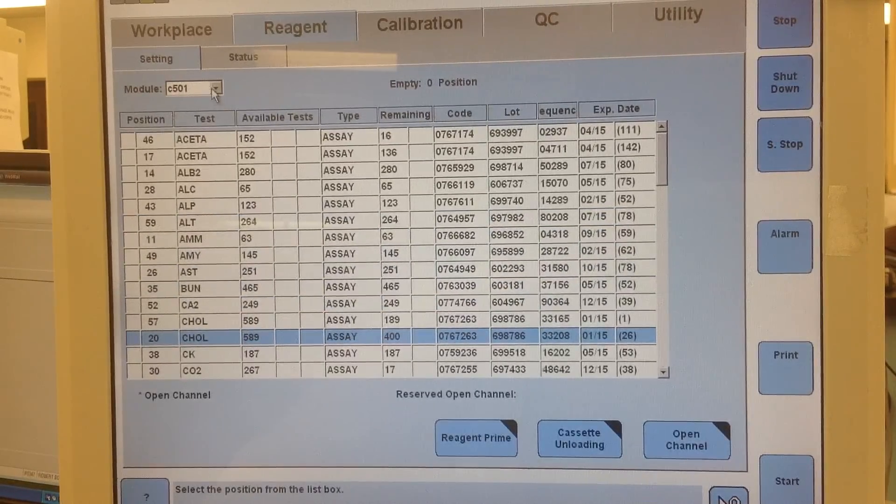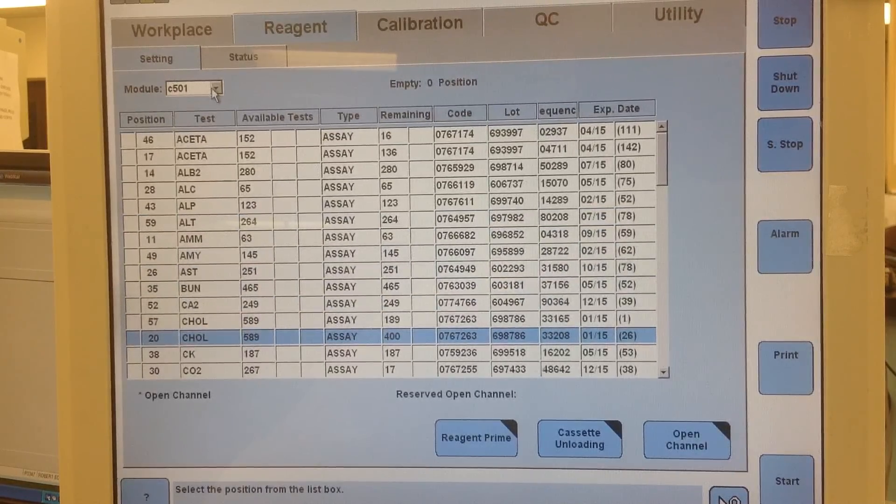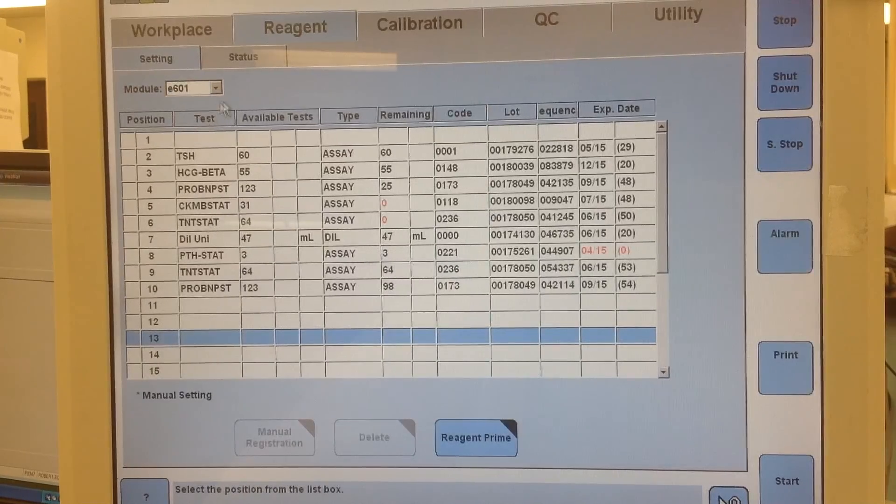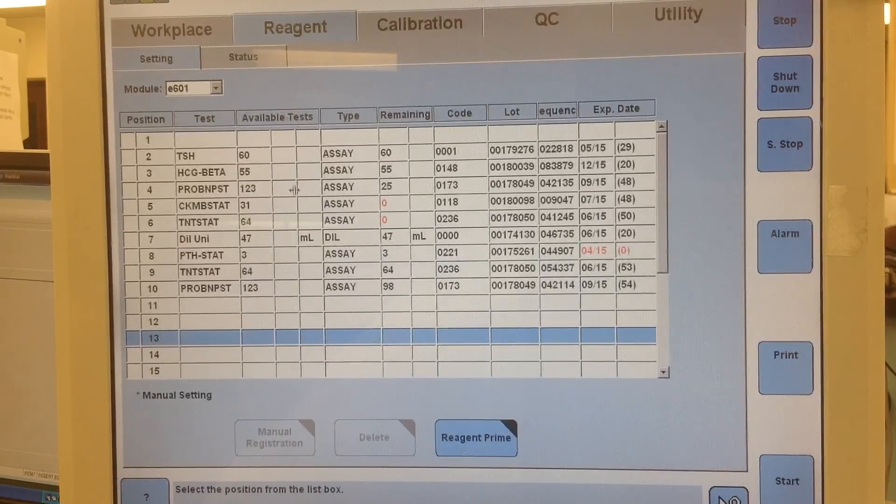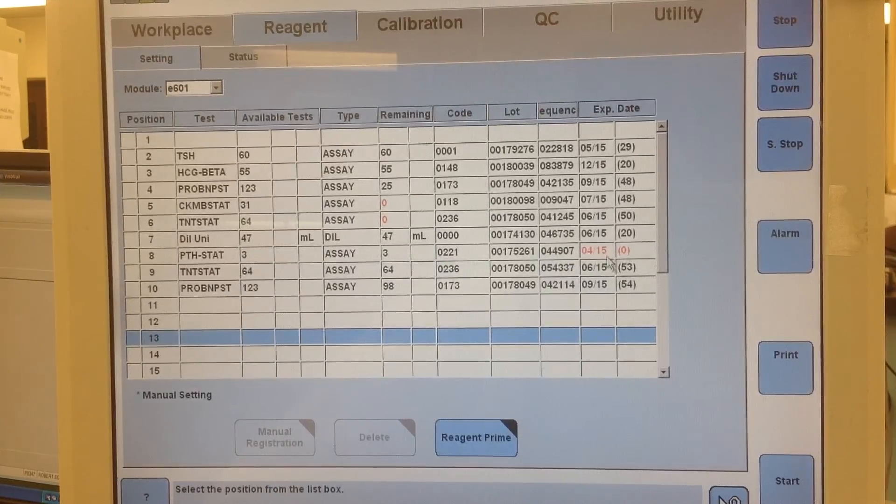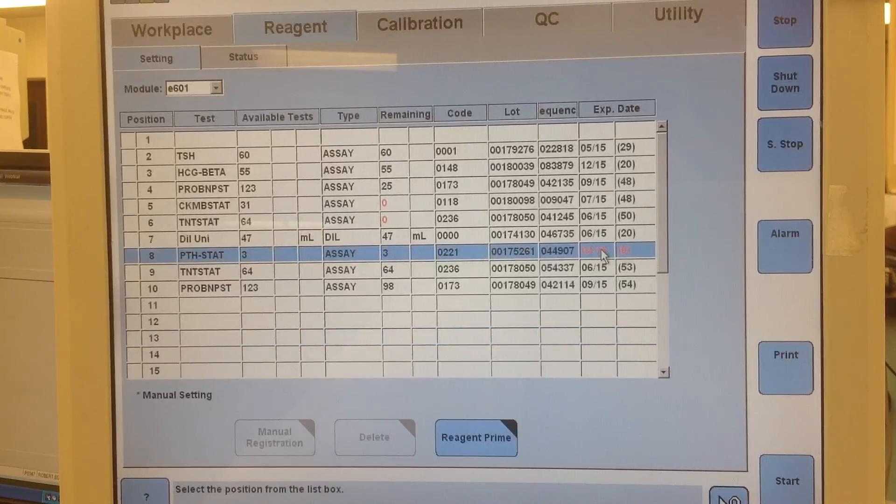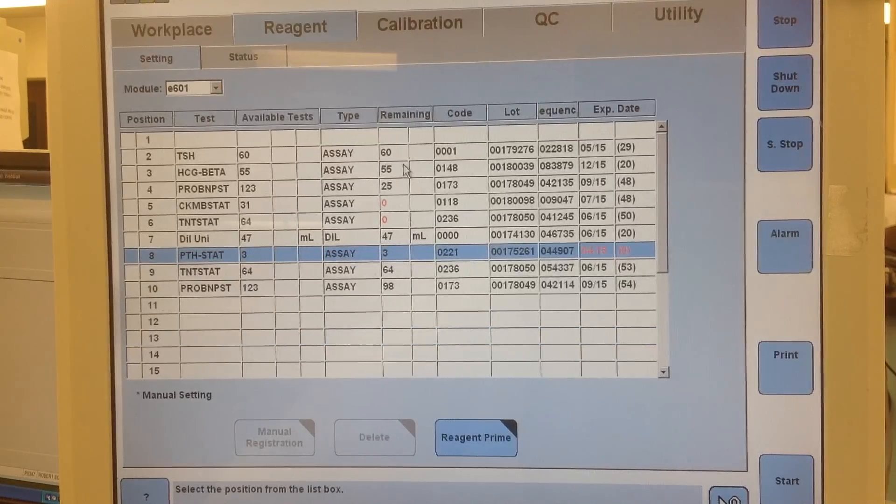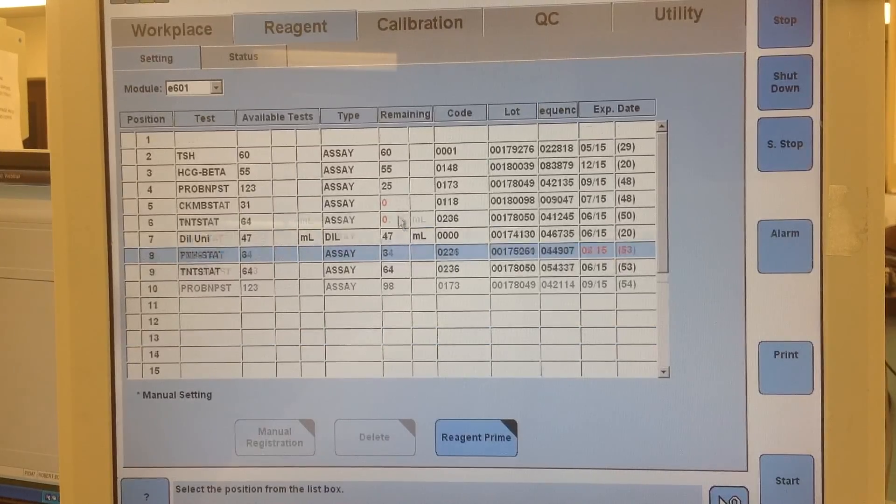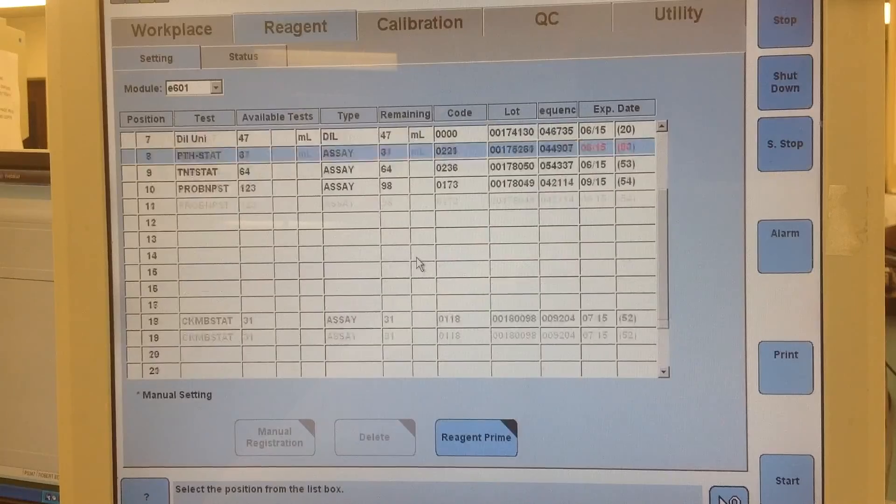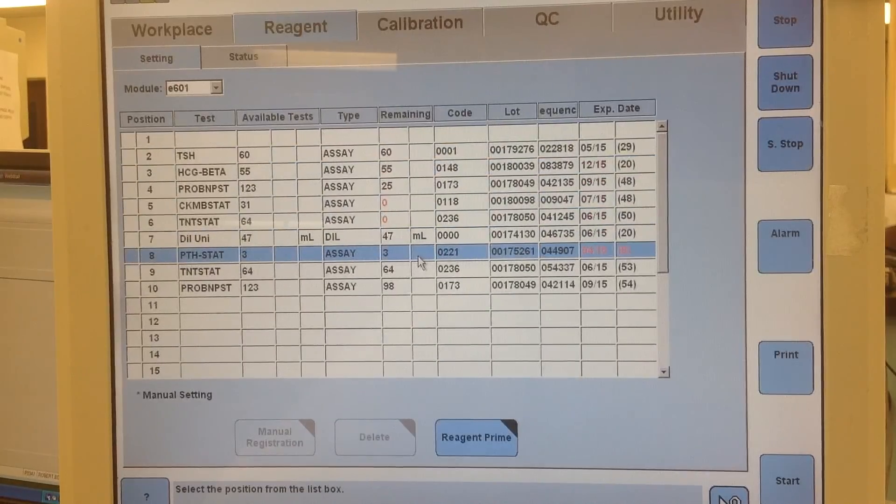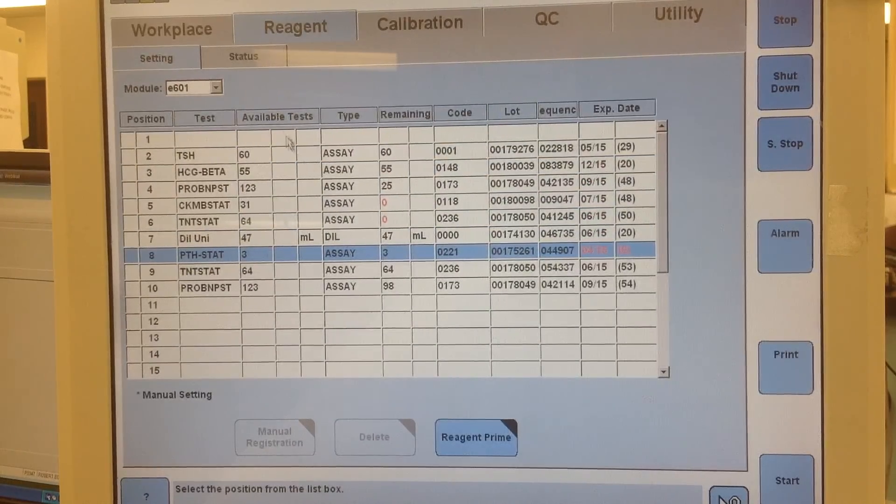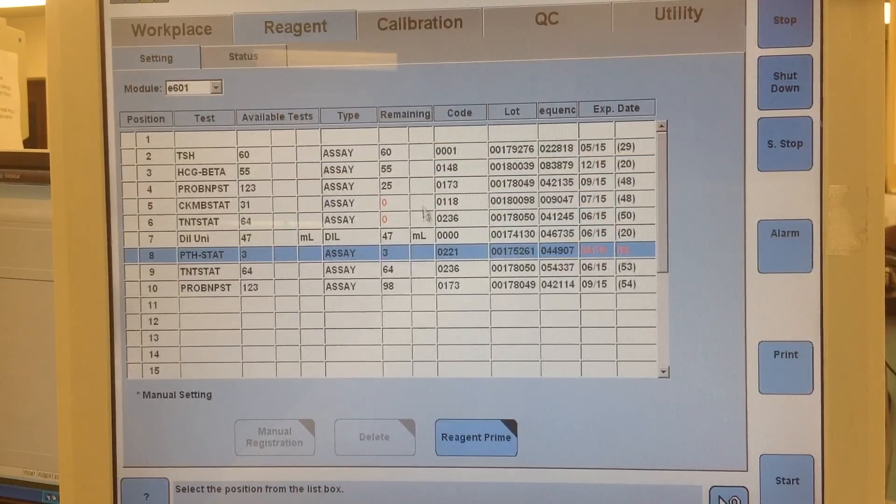And then you can switch to the 601 side and this basically just shows you, see here PTH has expired. You can see the same thing, how many remaining tests there are on each one.